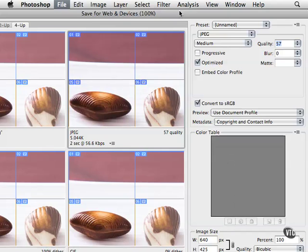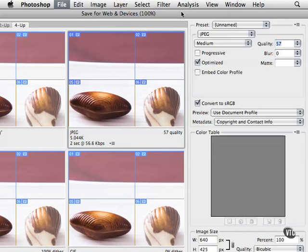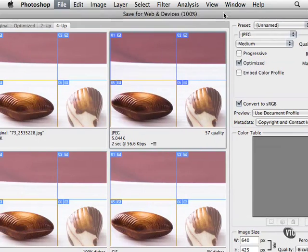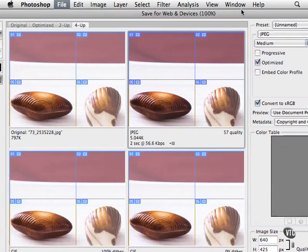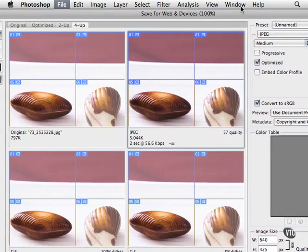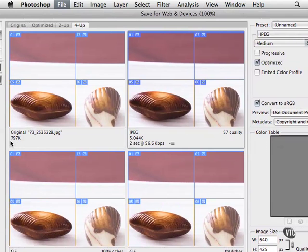So this is a very important window and it's really going to show you the power of this particular feature. We started out with an image that was 797K and we wind up with something that's 5K, but of course the image is degraded quite severely.